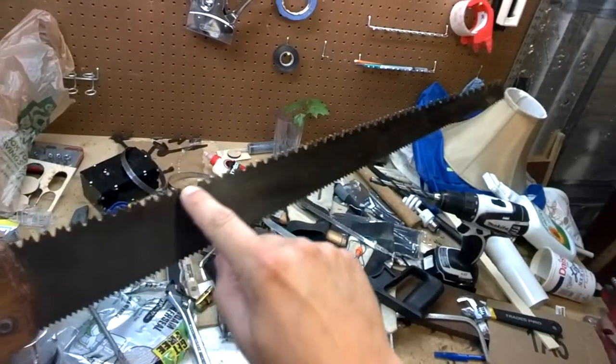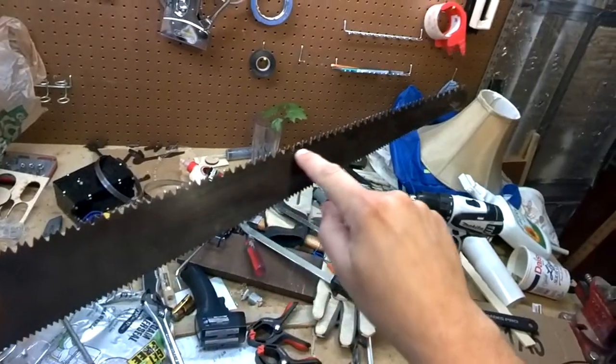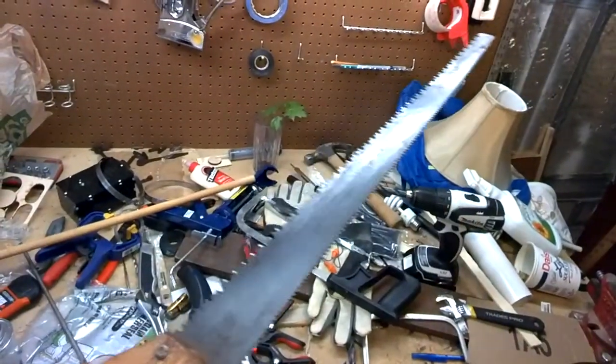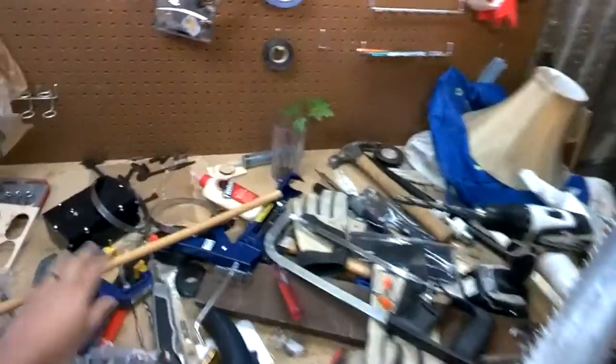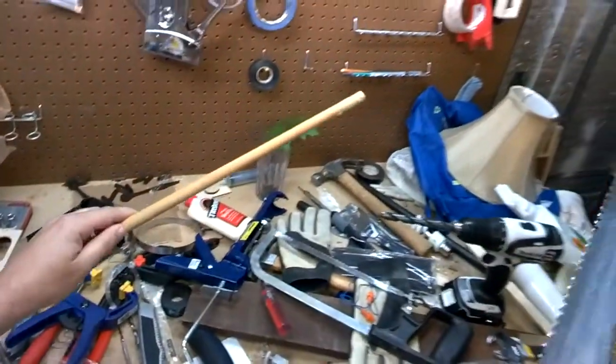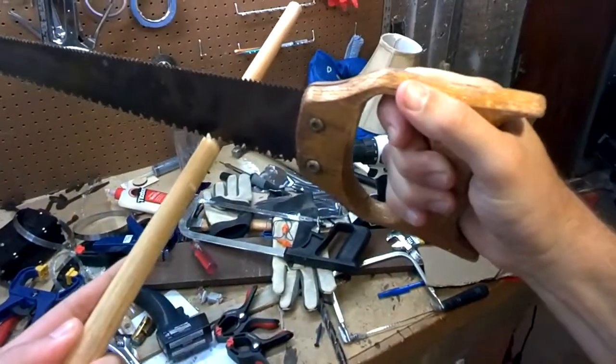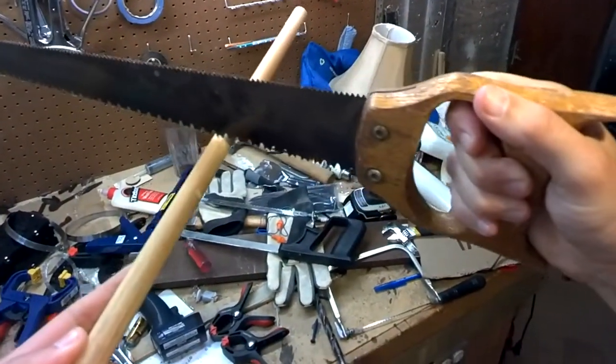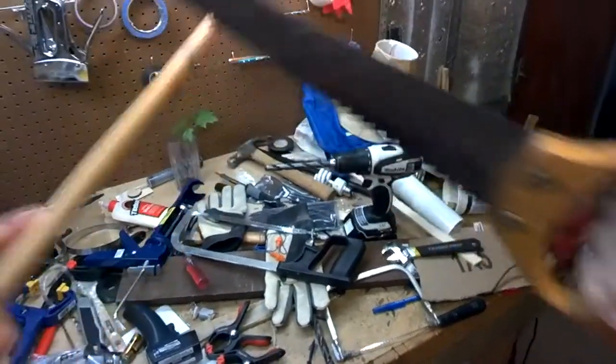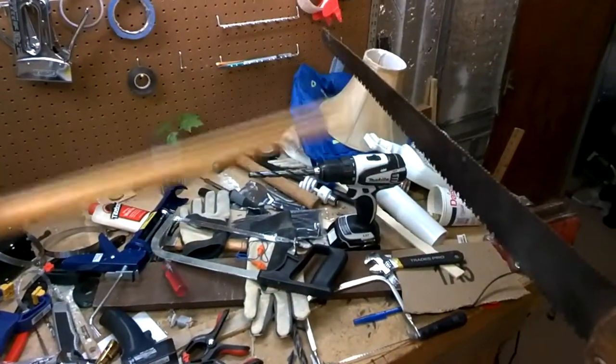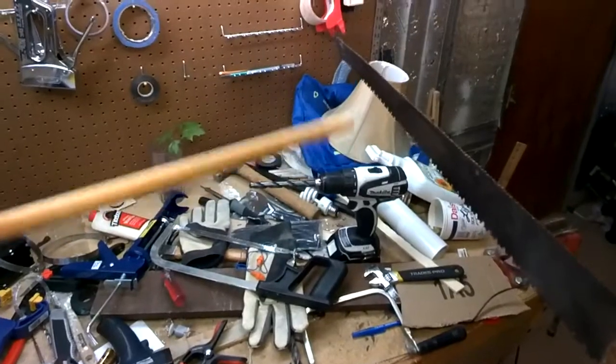Now this saw has teeth on it all the way along. So if I saw something like this wood dowel, as I pull the saw across, it's going to cause the little wooden dowel to bounce up and down and vibrate.